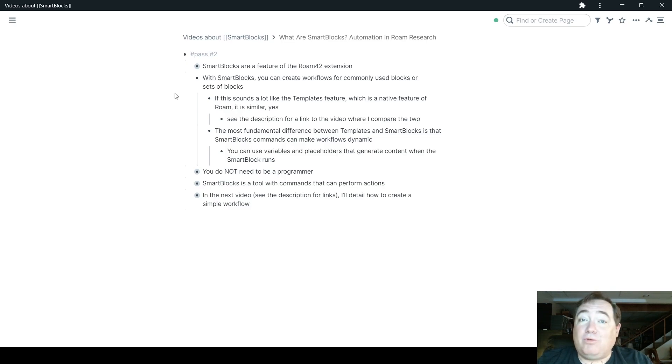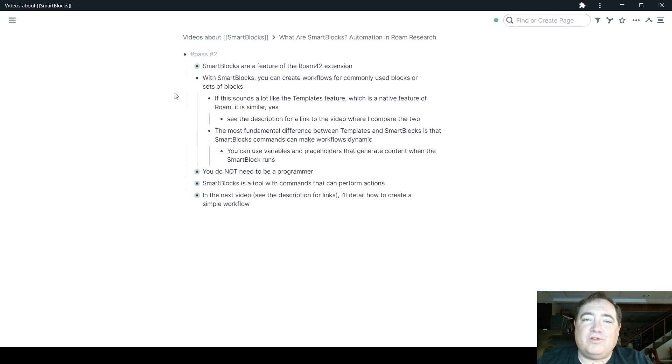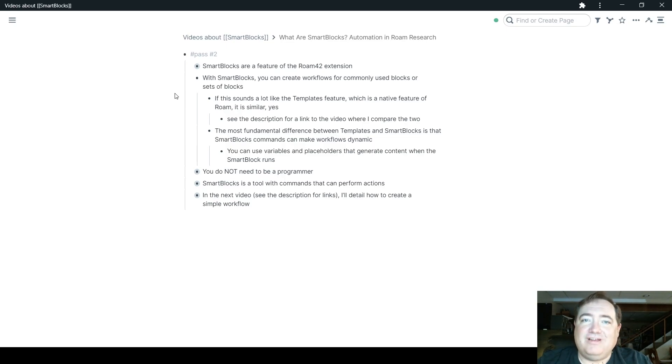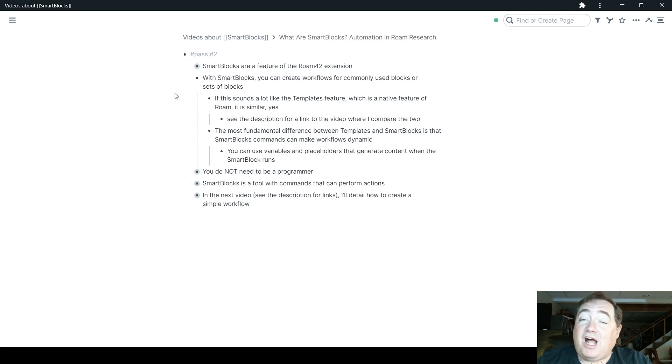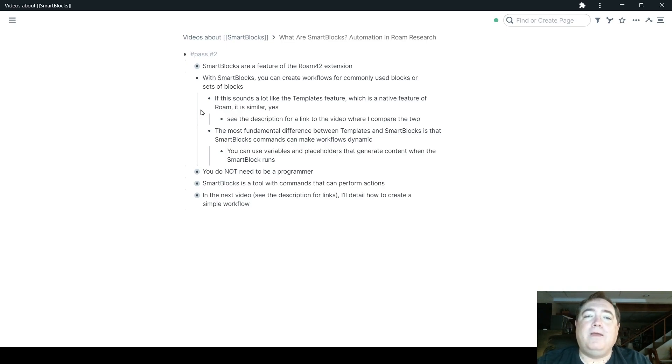So when you have that workflow, it can add variables and placeholders into the workflow, which makes it flexible so that you can create workflows that aren't just static, but that insert those variables and placeholders and even use certain logic, certain if-then logic and things like that.